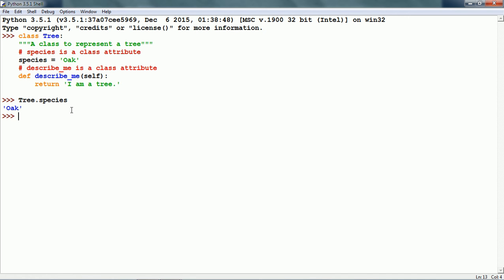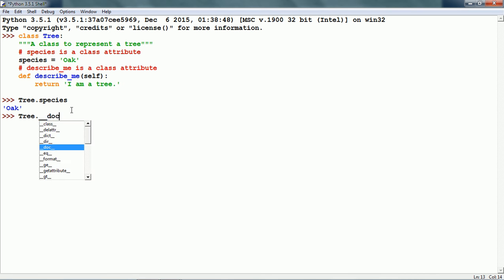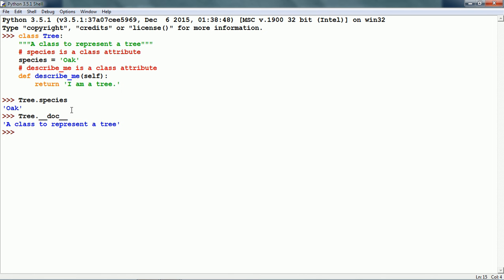We can also see the doc string of the class. Tree with two leading underscores, doc, and two trailing underscores. This gives us the documentation of the class: 'A class to represent a tree'. This is taken from the doc string.